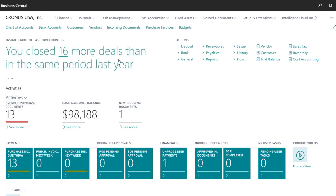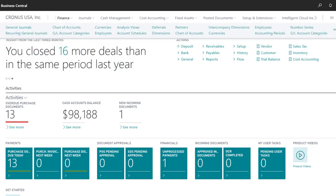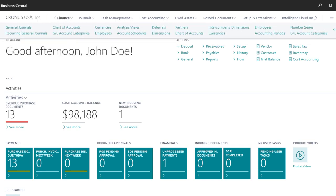The Finance menu includes links to the chart of accounts, if we want to review or edit general ledger accounts. We can also access things like our VAT or tax statements, the Currencies page, and account schedules.